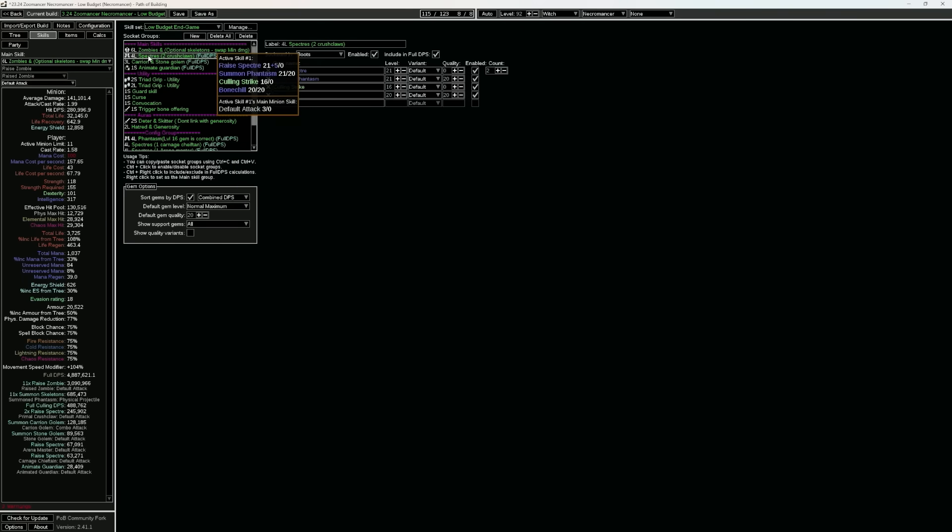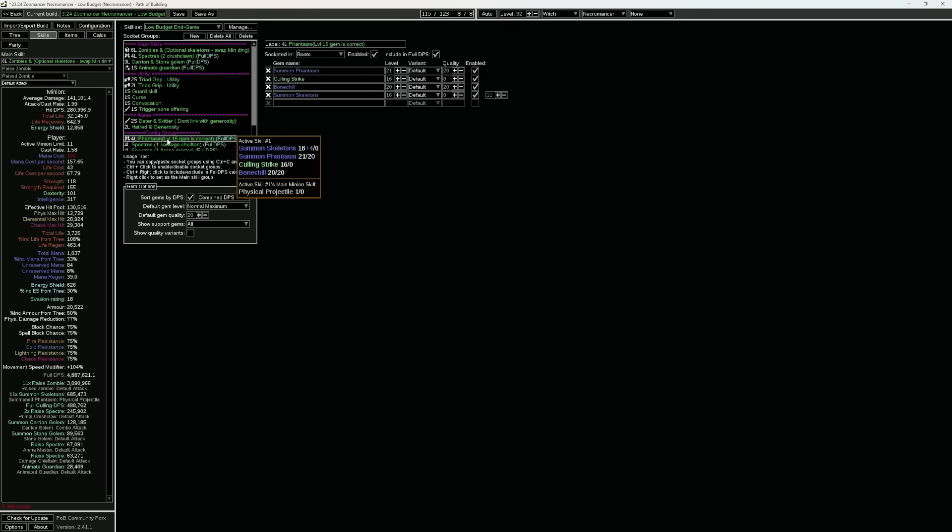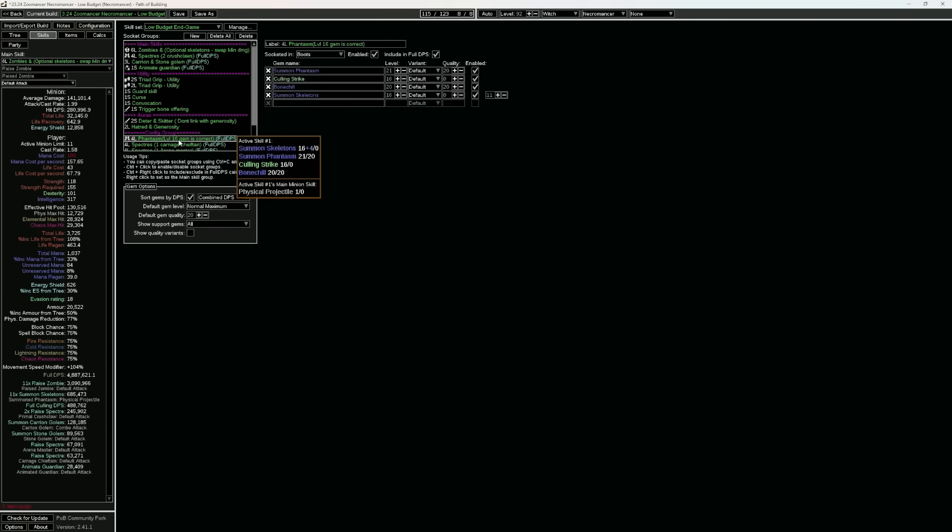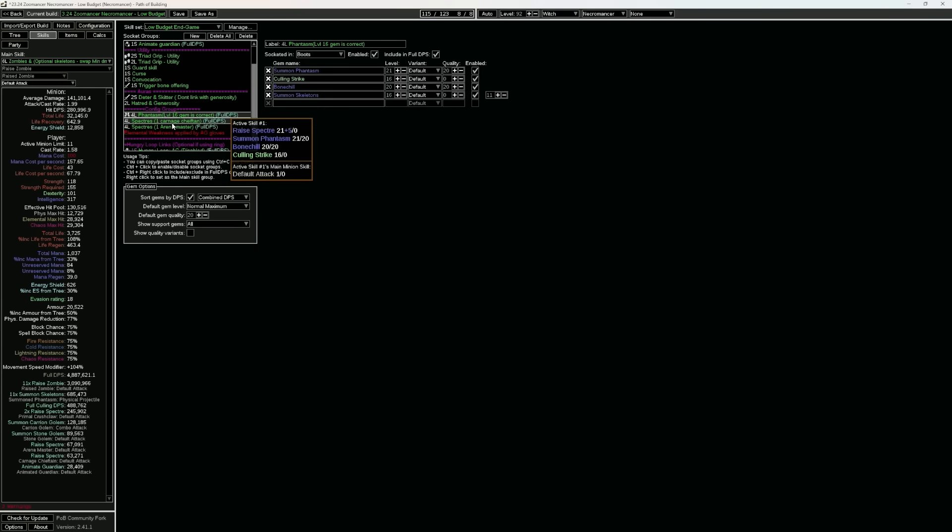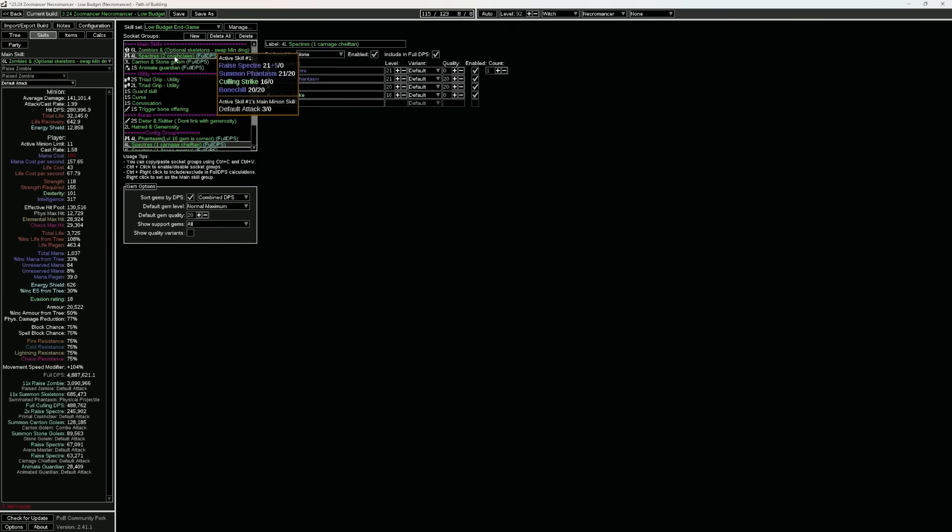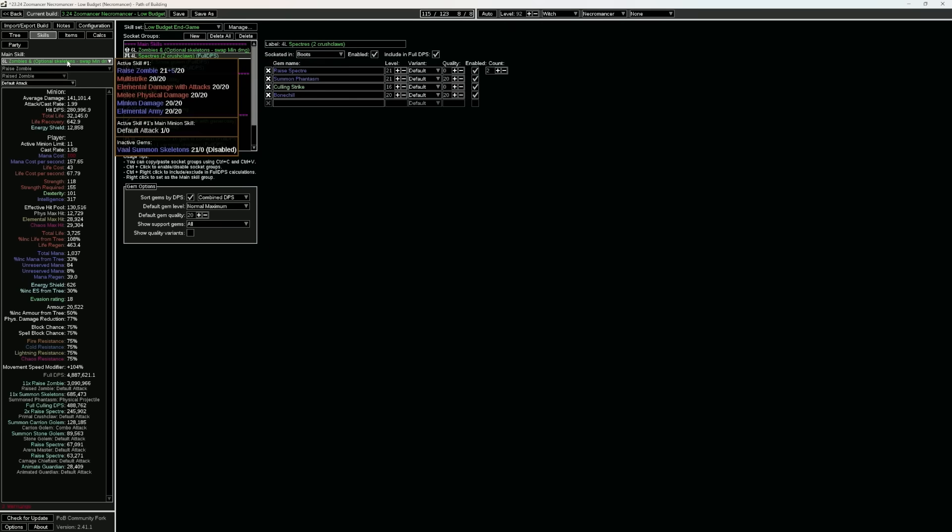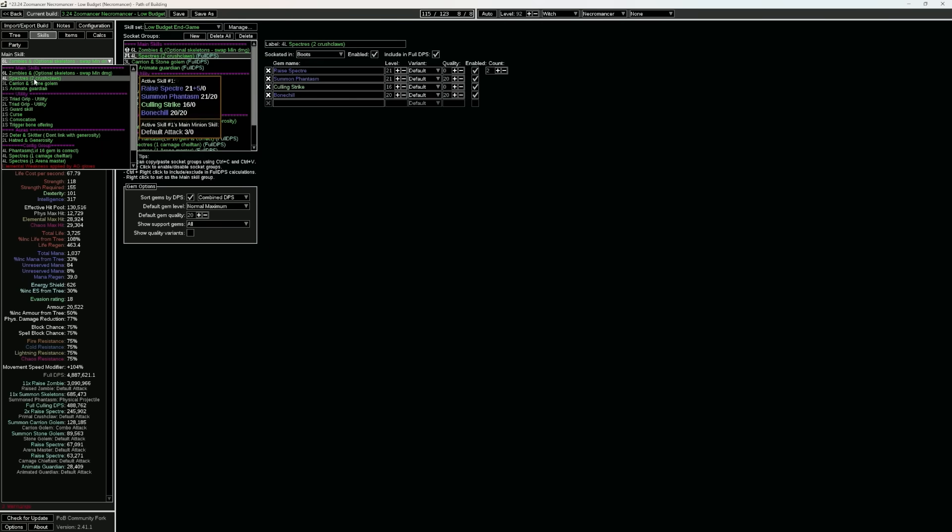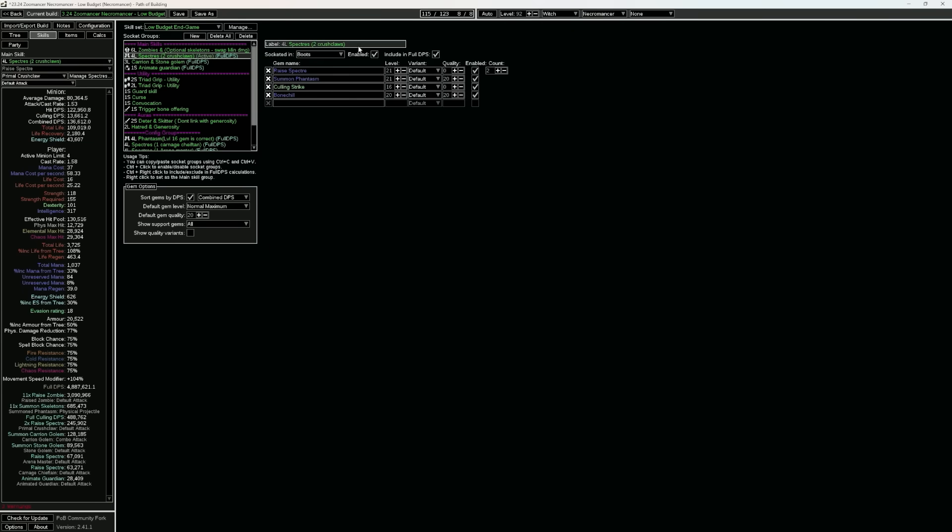but this is the one we're actually using, which is raise specter, and in here is just the phantasm setup configured to make sure that we can see the damage. Another thing to point out is that if you look at the four link specters on the left hand side, we'll see that we have two crush claws.